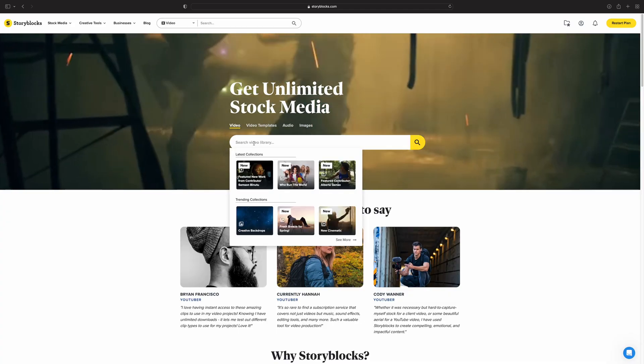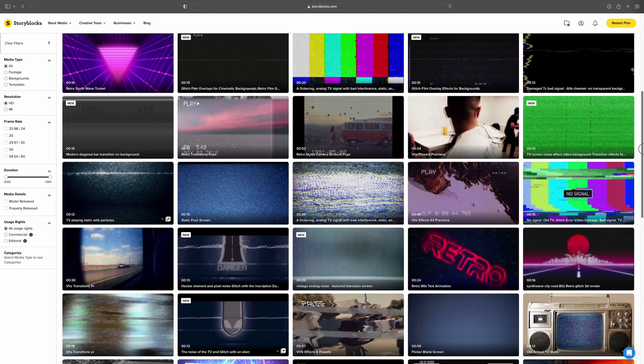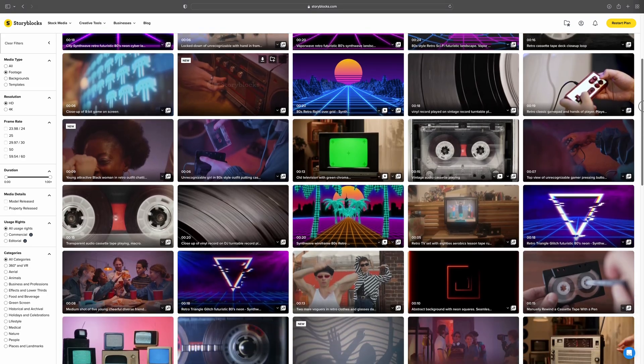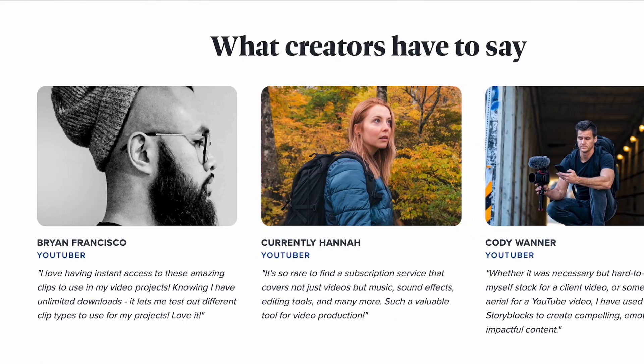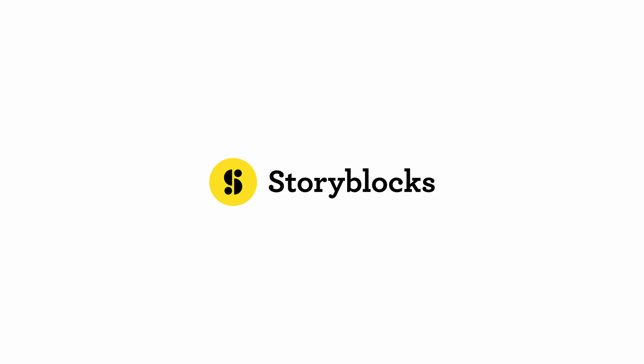So I went to Storyblocks and typed in '80s VHS static' and you get all these cool retro overlays. I used a few of those to elevate my transitions. Storyblocks has stock footage, backgrounds, and a lot more - everything's high quality and royalty free, so you can use Storyblocks assets for YouTube, social media, and client work. With a subscription you get unlimited downloads, which saves a lot of money compared to expensive per-clip models, and it saves me a lot of time when I need a clip of something but don't have it. The link is in the description.